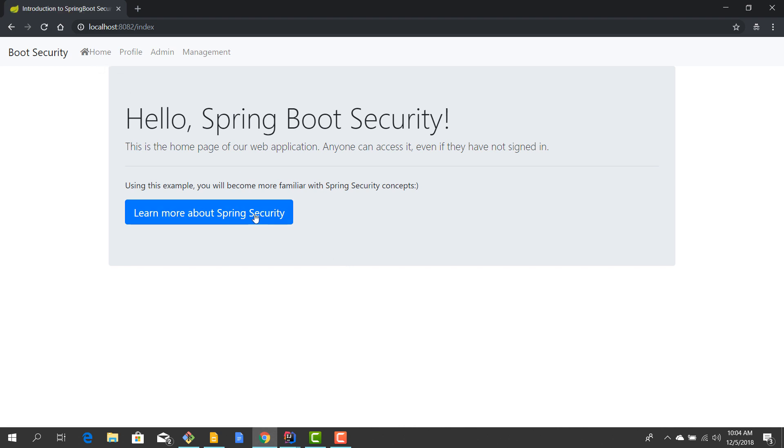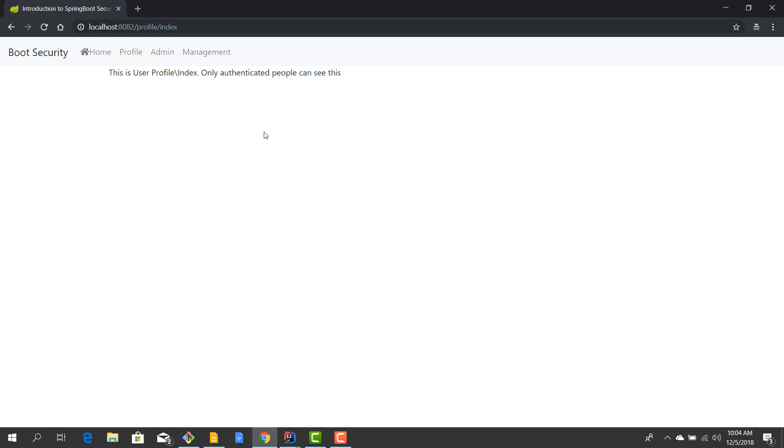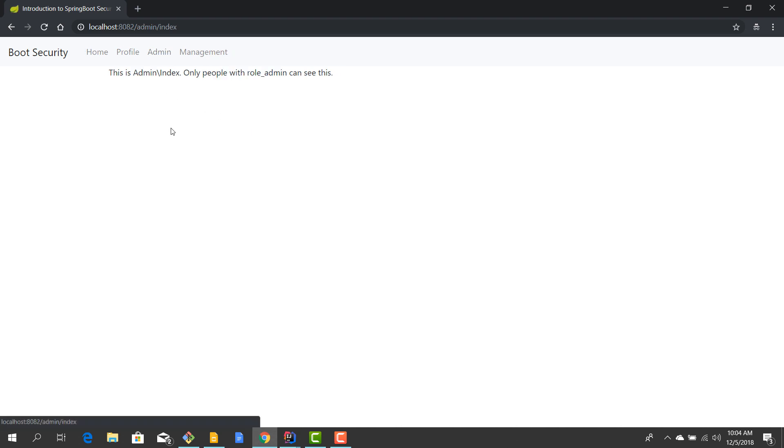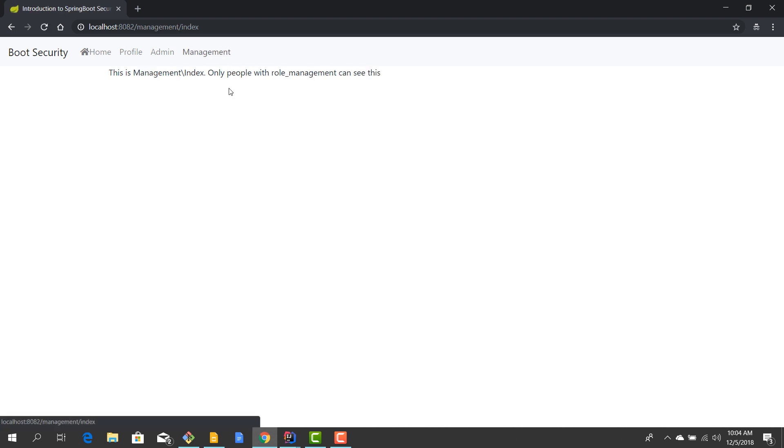Instead what you would want is to permit granular access to resources. For example, this home page, because it doesn't contain any sensitive information, could be accessible by everybody, even anonymous users. The profile page should be accessible by everybody who is authenticated because every authenticated user should have a profile. The admin section on the other hand should only be accessible by people who have an admin role.